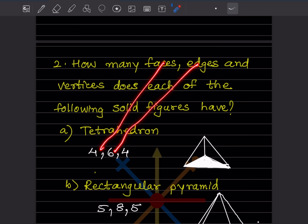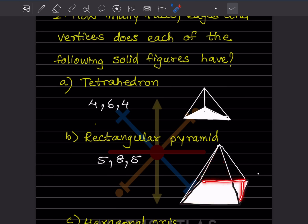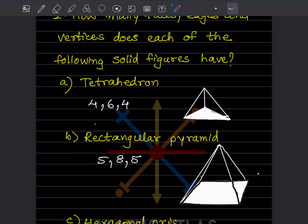For the rectangular pyramid: counting the faces gives four triangular faces plus one base, so five faces total. The edges are: one, two, three, four, five, six, seven, eight - eight edges. The vertices are: one, two, three, four at the base and one apex - five vertices. So we write: five faces, eight edges, five vertices.